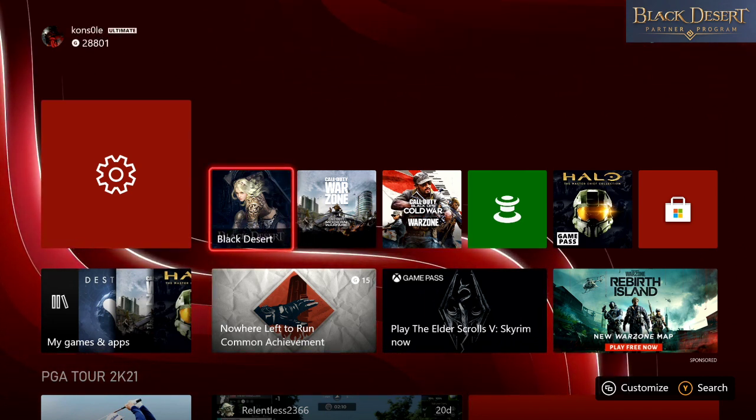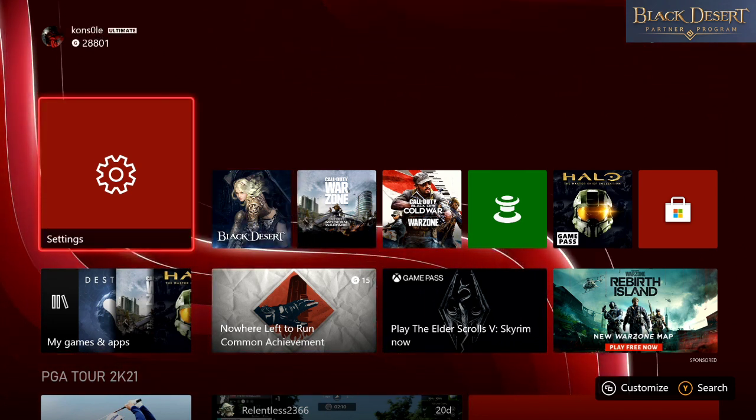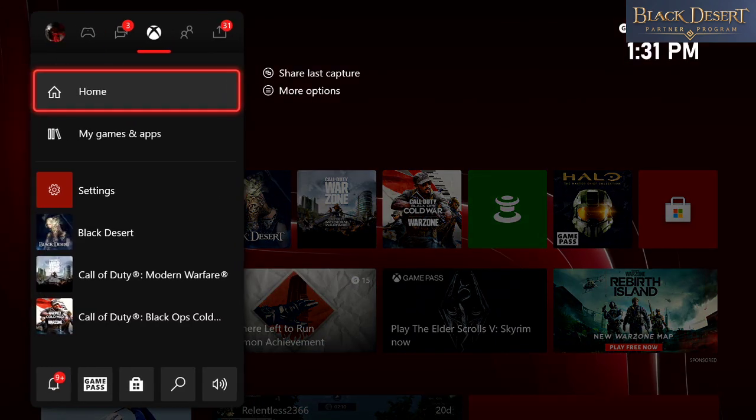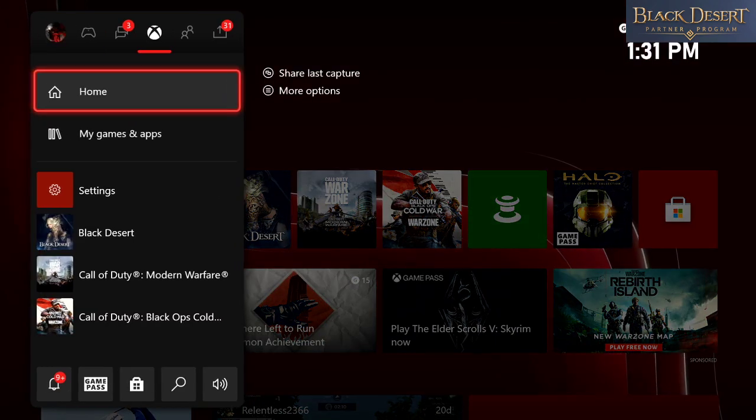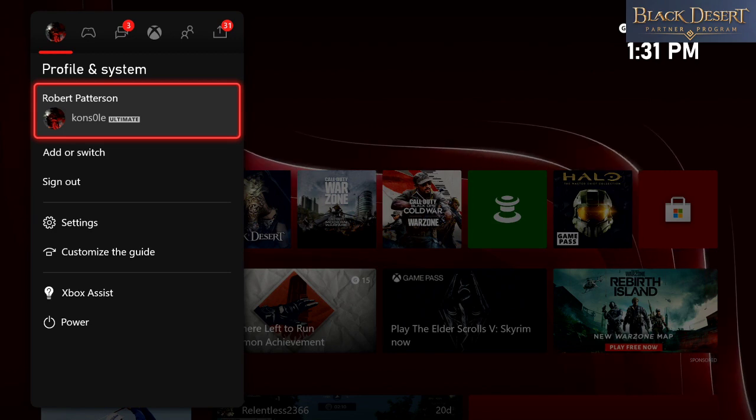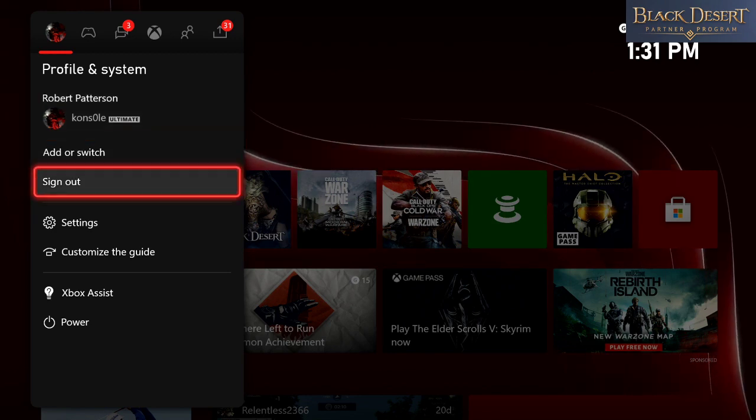If you don't have this right on your main menu here, just go ahead and click your Xbox button. We're going to go over to your profile picture, then we're going to go down to settings. Click on settings.